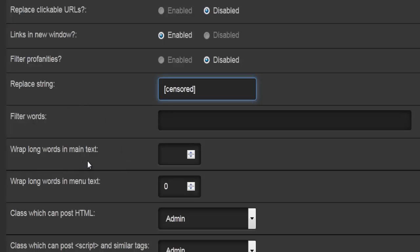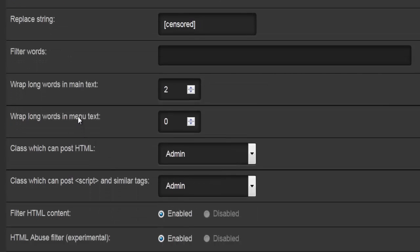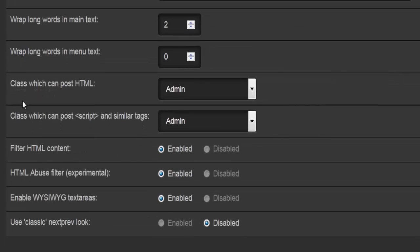Wrap long words in main text — basically if you have a long word that won't fit at the end of your screen, instead of breaking it off mid-word, you can move the whole word to the next line. This setting defines how many characters a word must be before it wraps to the next line. There's the same option for wrap long words in menu text, where you set that character value for your menu as well.